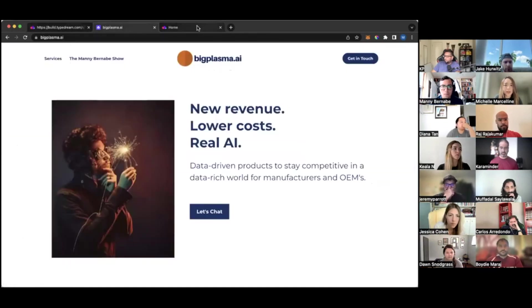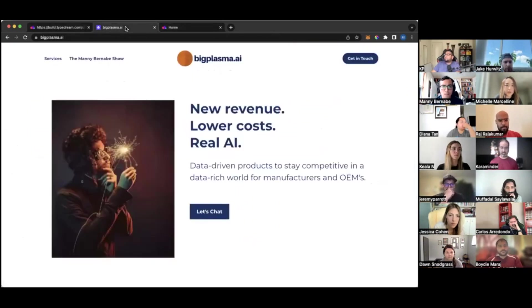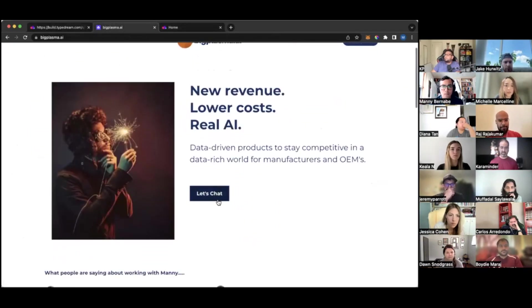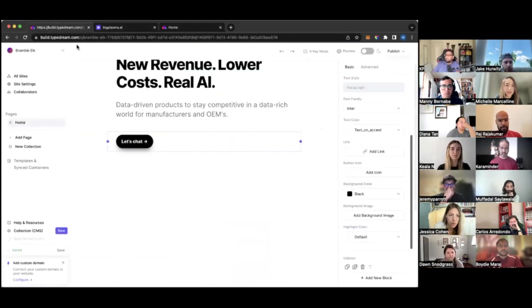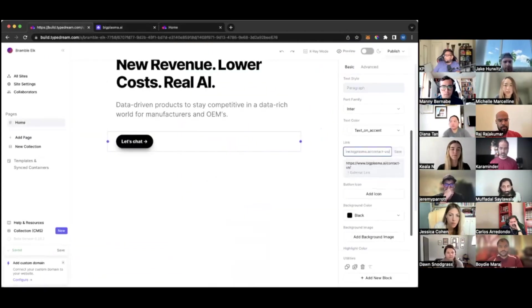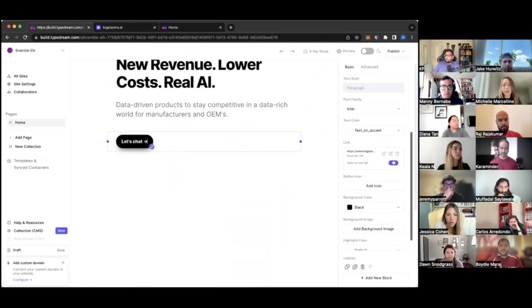You can change the button color just by clicking the button and then you can update the background color here. And you can link it to, I believe, just copy Manny's link here, copy the link address. And you can add a link to the button and also set the link to open in a new tab if you want to.